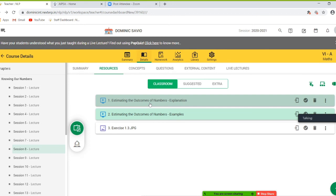Similarly, the difference between these two numbers can also be estimated. On rounding off to the nearest tens, the estimated difference is 8,960. Rounding off to the nearest hundreds, we get the estimated difference as 9,000. The actual difference is 8,954. We can see that rounding off to the nearest tens gives the closest estimate.